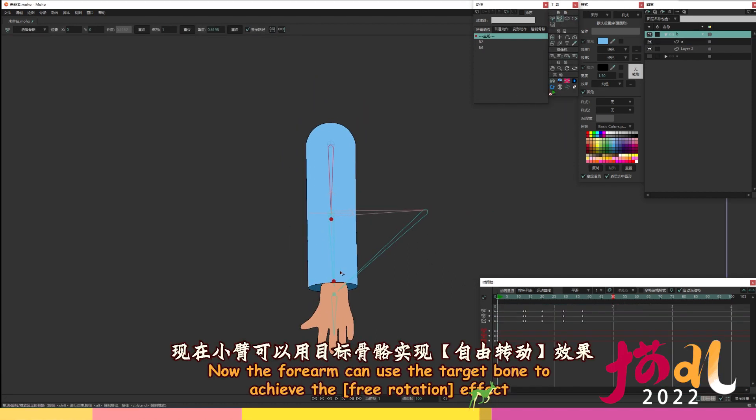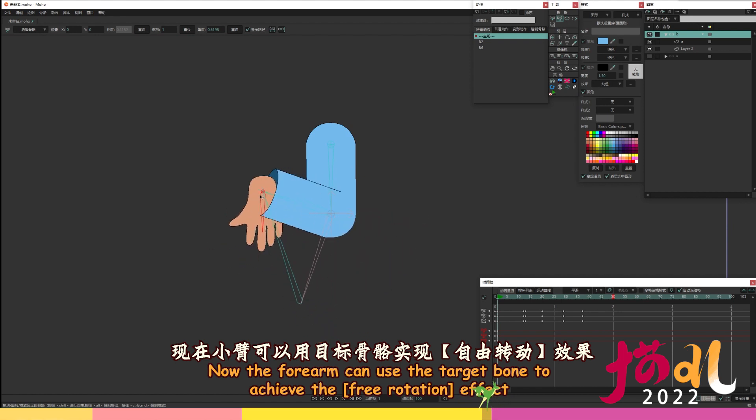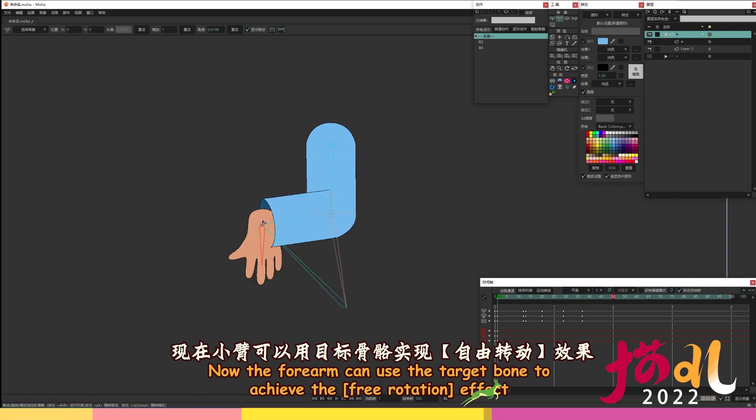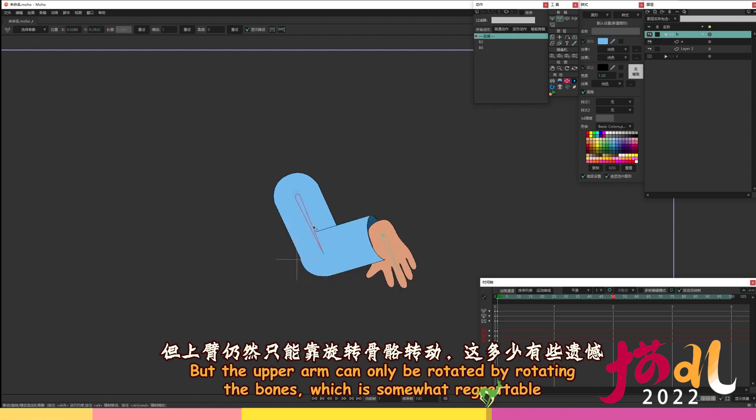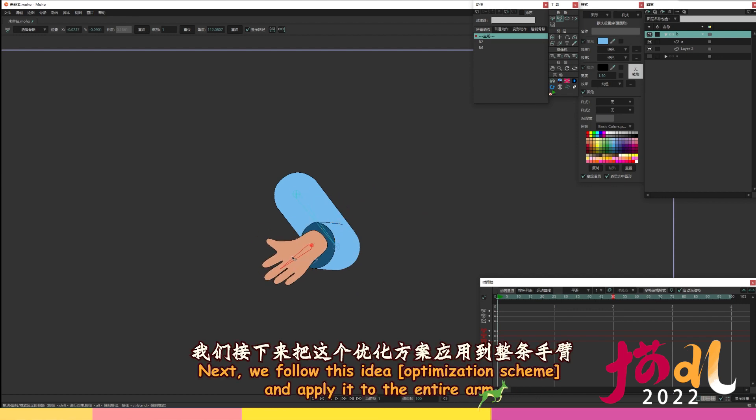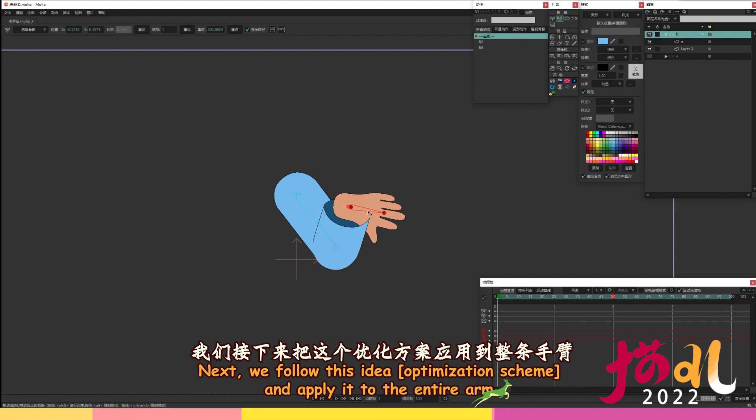Now the forearm can use the target bone to achieve the free rotation effect. But the upper arm can only be rotated by rotating the bones, which is somewhat regrettable. Next, we follow this idea, optimization scheme, and apply it to the entire arm.